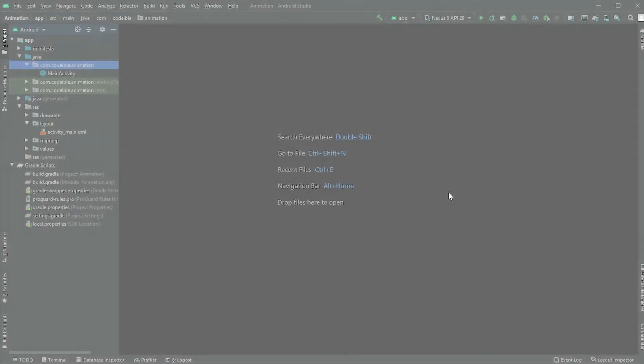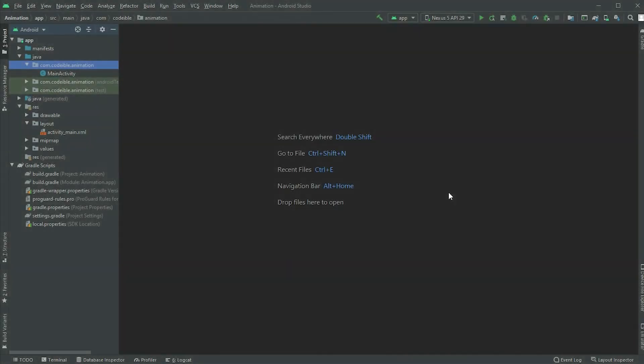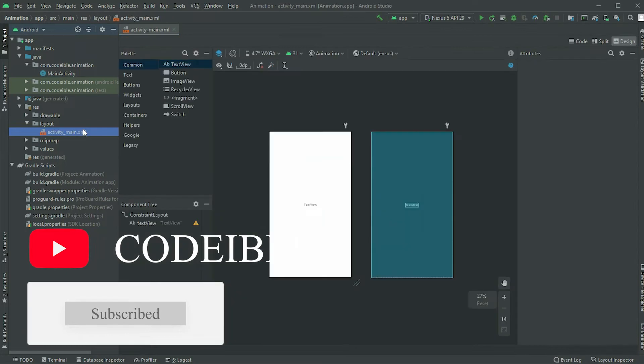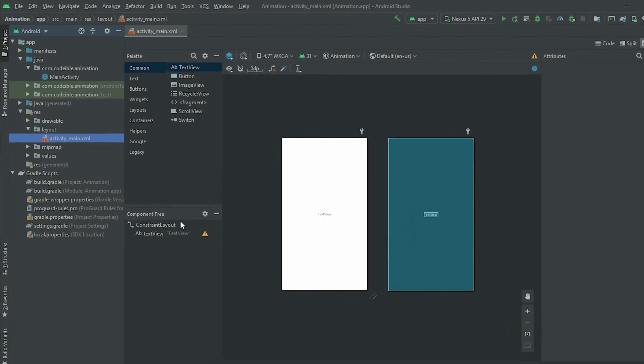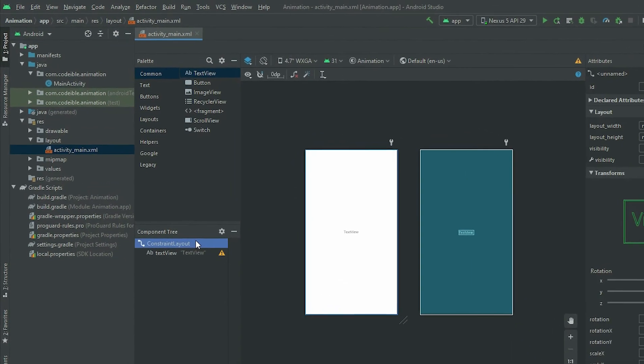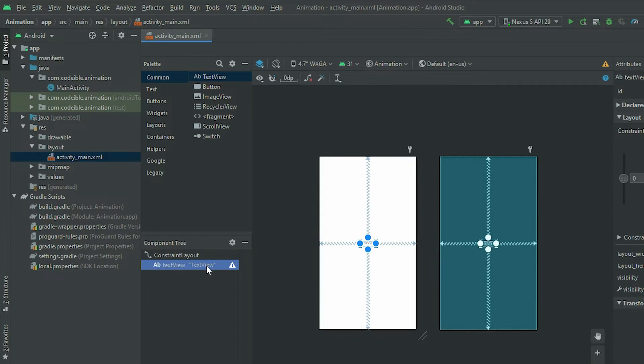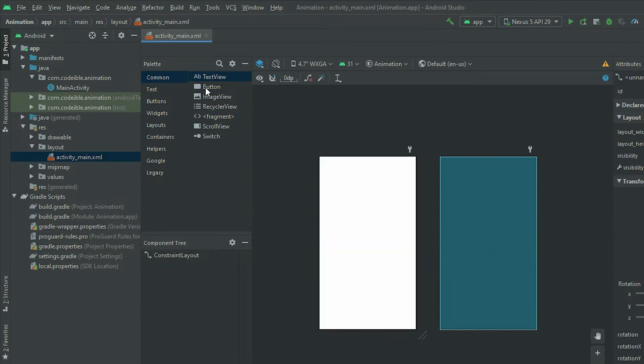To begin, create a new project. In the main activities layout file, make sure that the root is a constraint layout. Then add a button and add the constraints to center it on the screen.